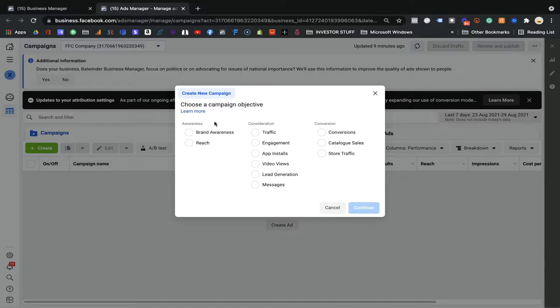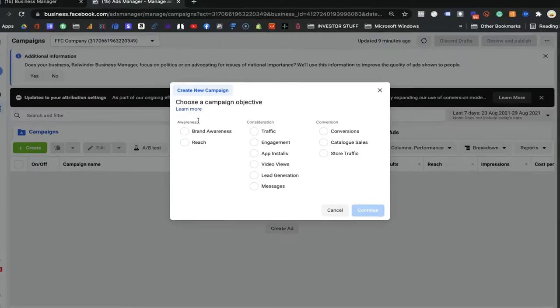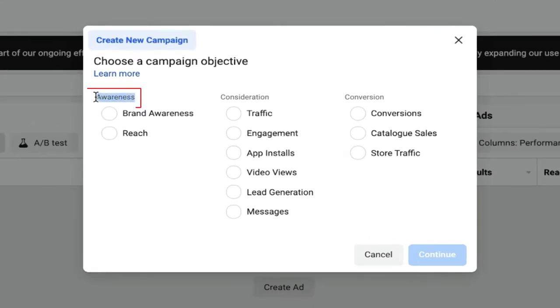We have three pillars of marketing. If you haven't seen the video, I'll put the link below about the three pillars of marketing where I explain awareness, consideration, and conversion — what they mean and how they help. Watch that video and then come back here. I'll give you the basic understanding right here.